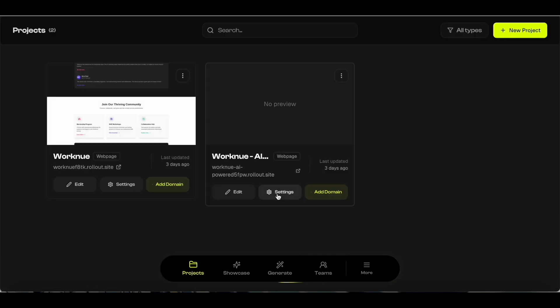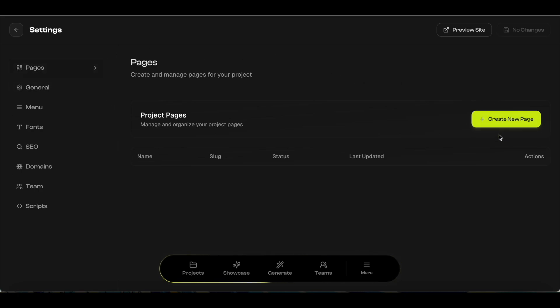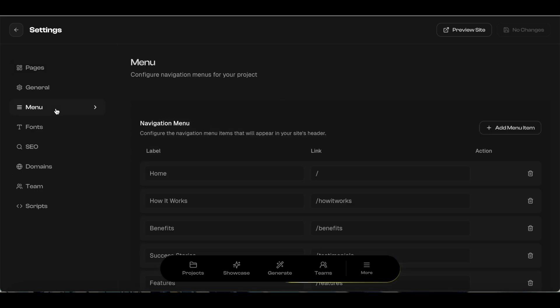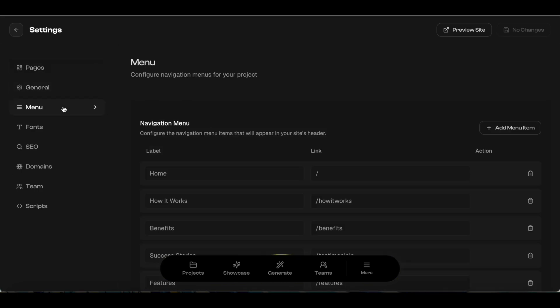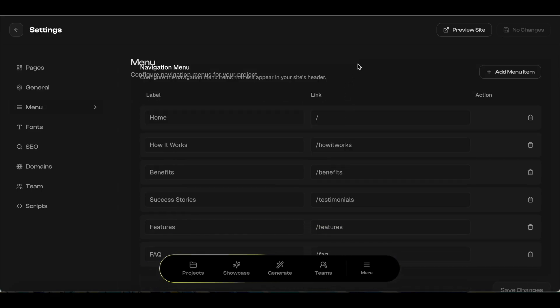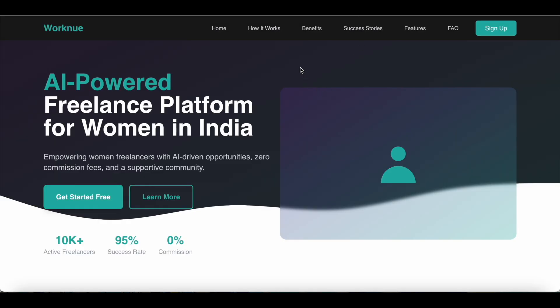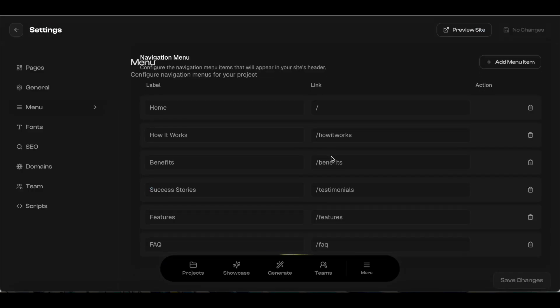You can also go to settings and check out the different details about the website that you just created. In the pages section, this is where you can create new pages to your website. You can also go to navigation menu, and once the new page has been created, you can just copy and paste the link here. Right now Rollout is treating this as a single-page website, so all of these sections are contained on the same page.